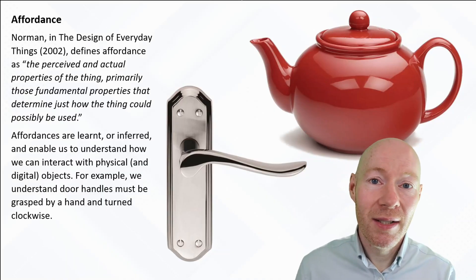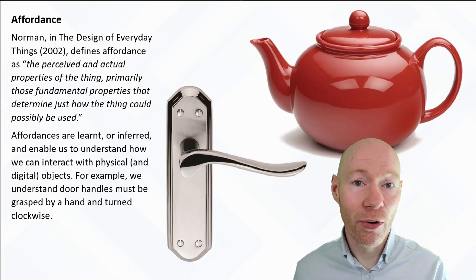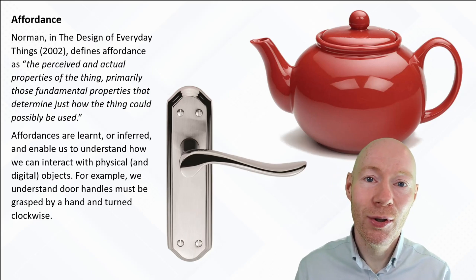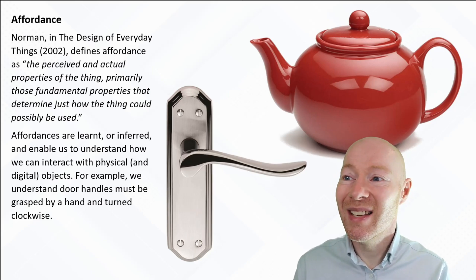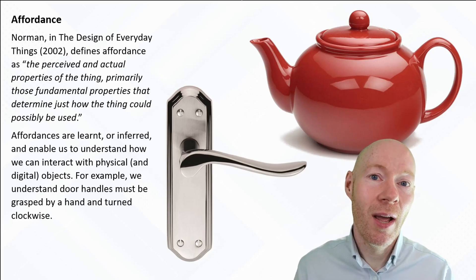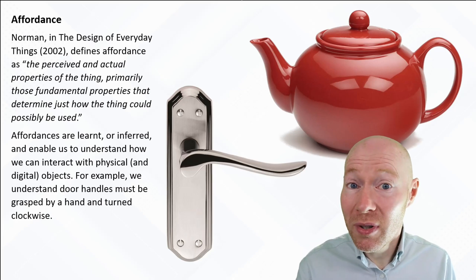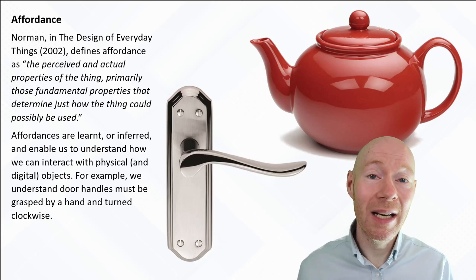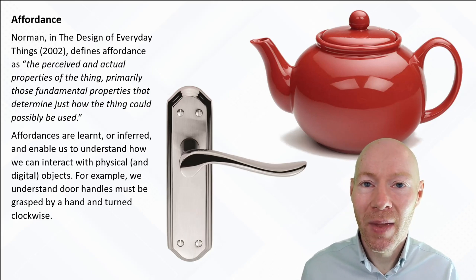In terms of what affordance is, well this harkens back to Don Norman in 2002 and his published book The Design of Everyday Things, which absolutely you should get and you should read because it's a really fascinating read.